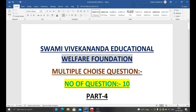Hello everyone, welcome to our channel Shami Vivekananda Educational Welfare Foundation. Today I will discuss 10 more questions that are very essential for you. Everyone should try to write the questions with correct answers in your notebook, because it will be very useful for your future interviews. I hope you have seen the videos of the previous three sessions, so if you have, then watch this video.